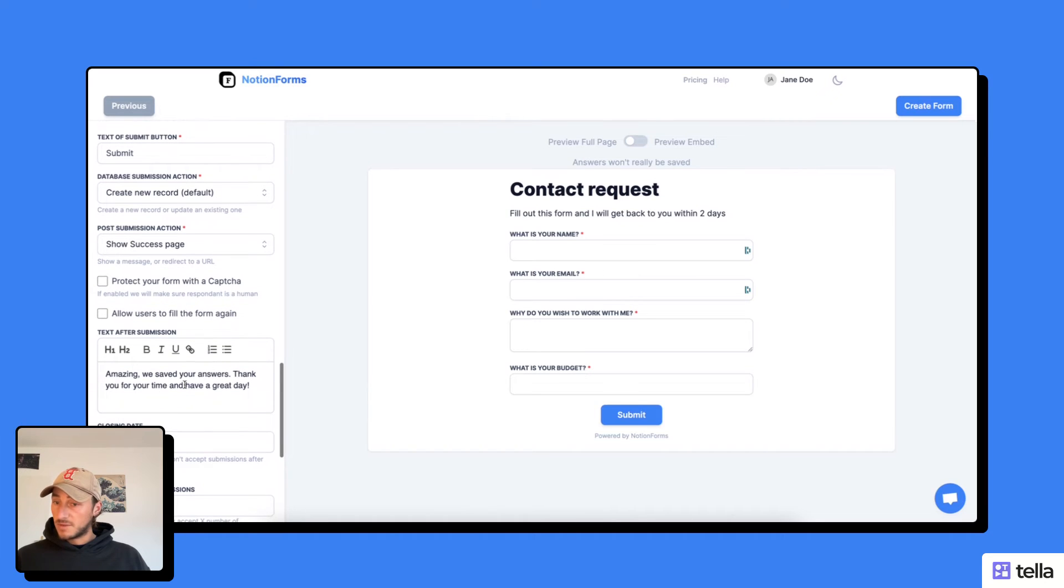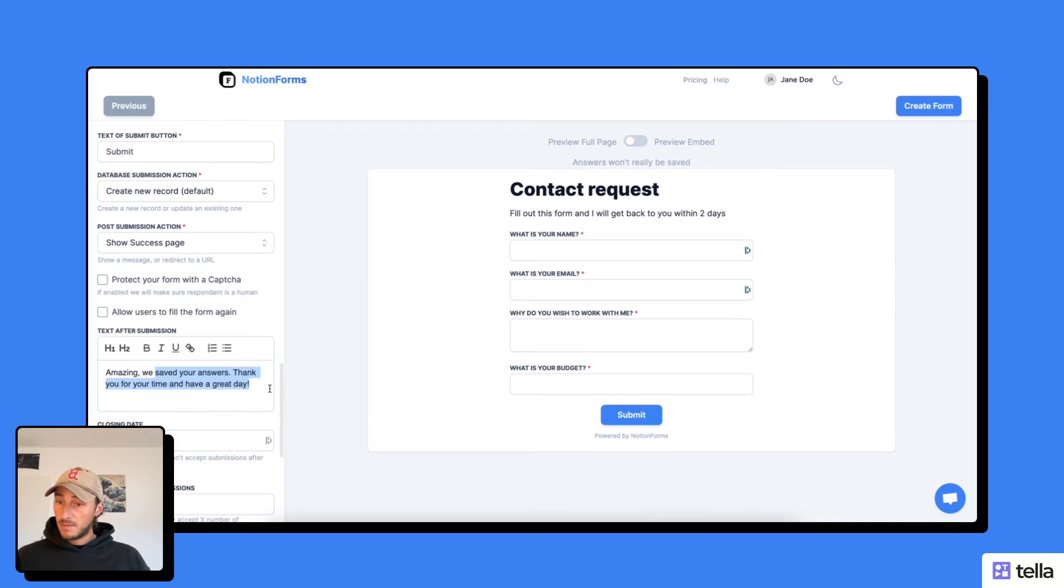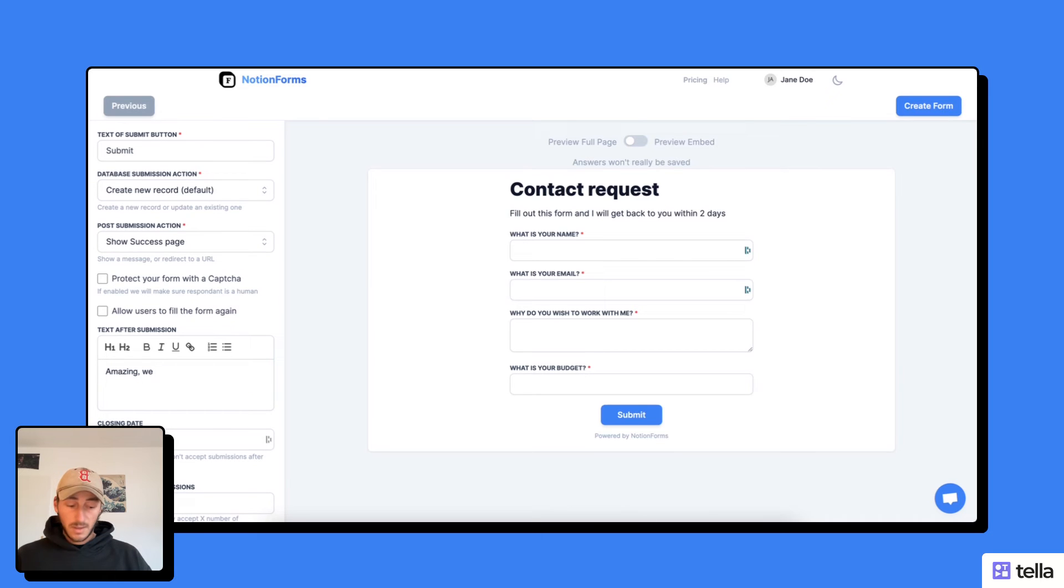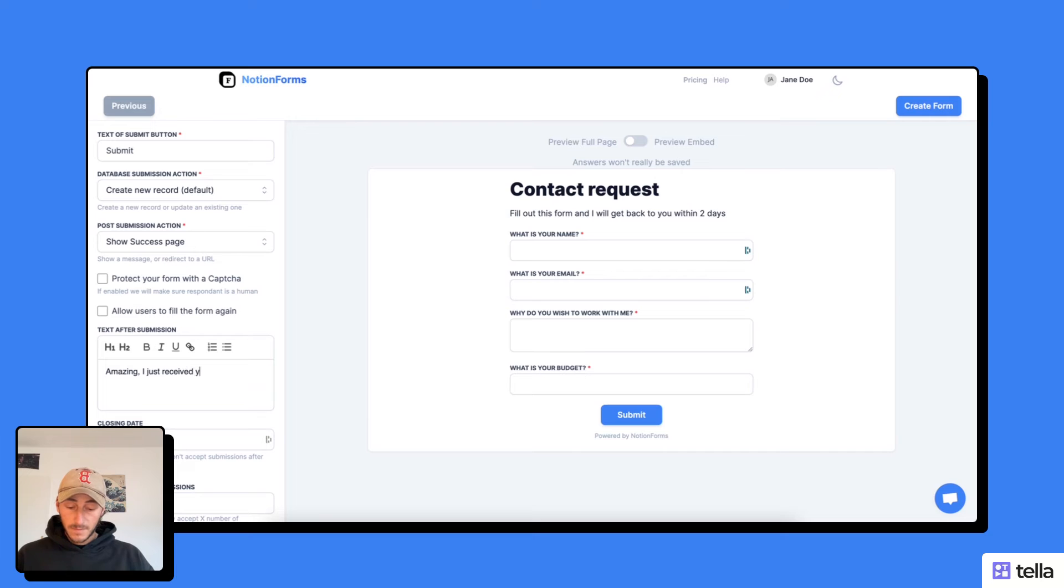And even customize my text after submission. So here I could say, amazing, I just received your request.